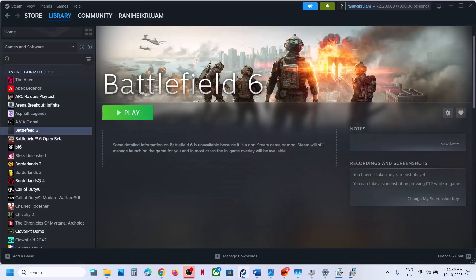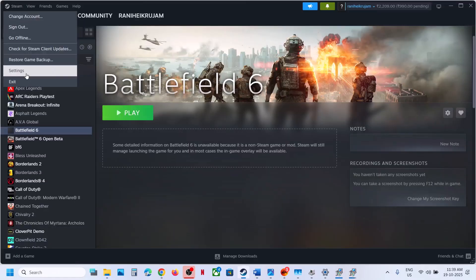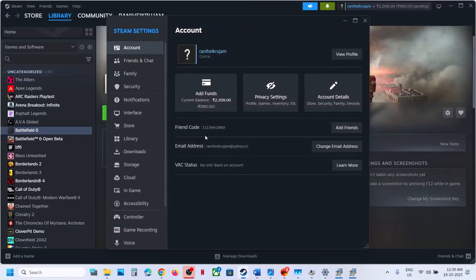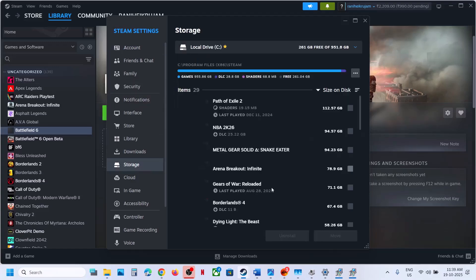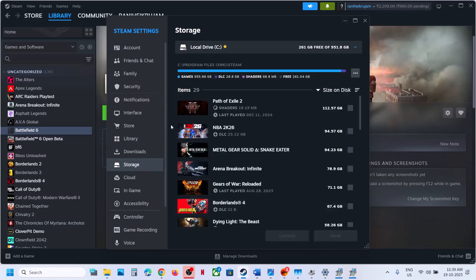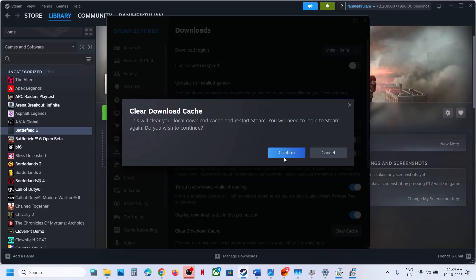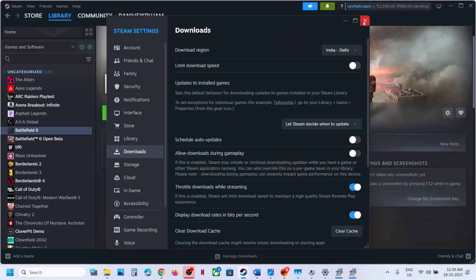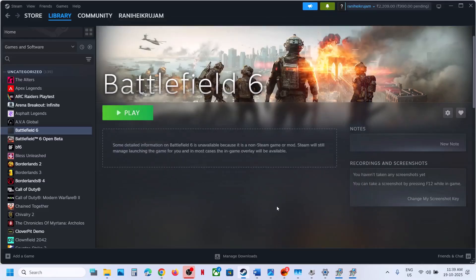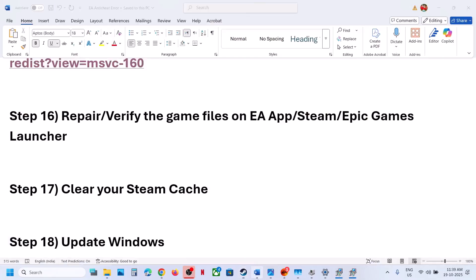The next step is to clear the Steam cache for Steam users. Go to Steam, open Settings, go to Downloads, and click Clear Cache. Confirm, Steam will restart. Log into Steam once again and then check.